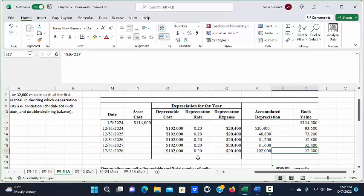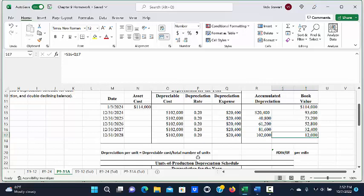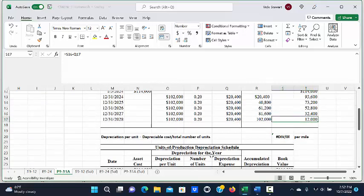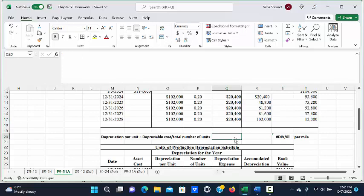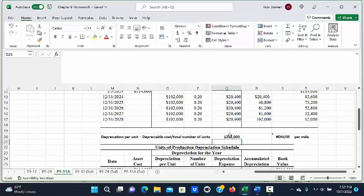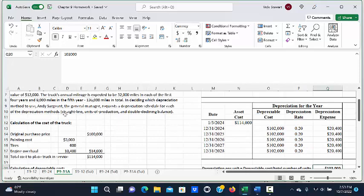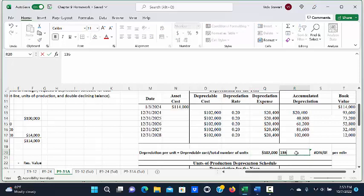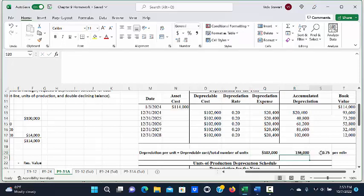The next depreciation schedule we're going to calculate is the units of production depreciation schedule. First we calculate the depreciation per unit — in this case, the depreciable cost divided by the total number of miles the truck will be driven. The depreciable cost is $102,000 and the total expected mileage is 136,000 miles. Dividing $102,000 by 136,000 miles gives a depreciation rate of 75 cents per mile.